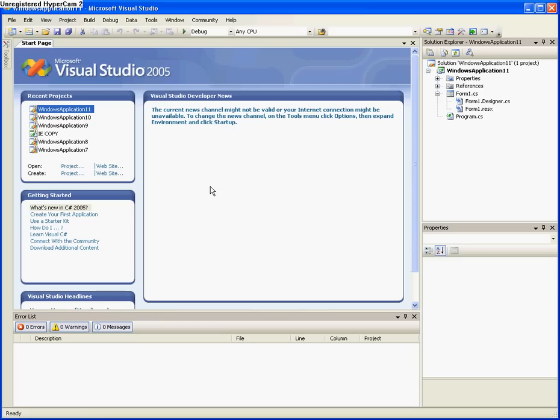Okay, so in this video I'll be making a web browser that will allow you to browse the internet and surf the web using your own web browser that you made.